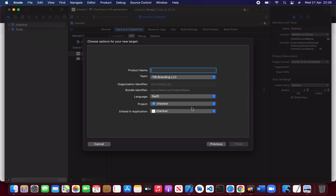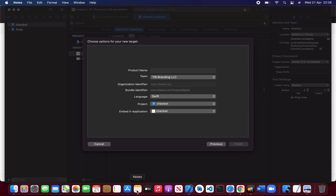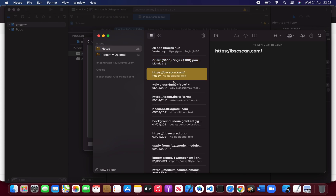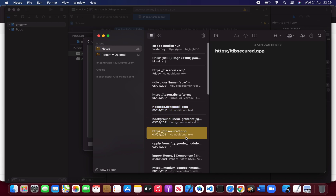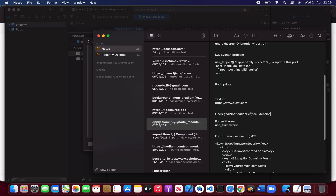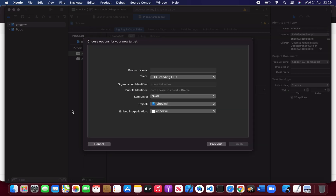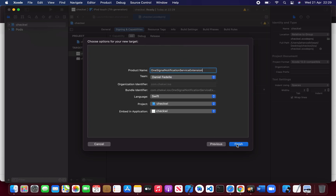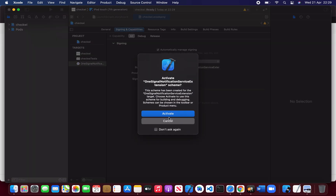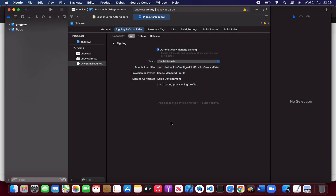Select Notification Extension and set the product name. Make sure to select the correct account which we are using, then click Finish. You just don't have to click Activate — just click Cancel. It's going to create and connect with the provisioning profile. Okay, it's done.